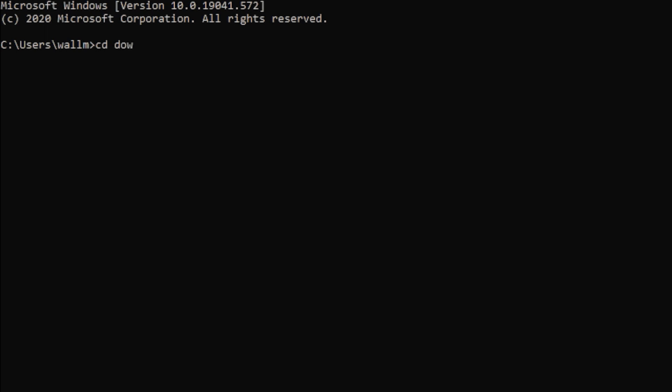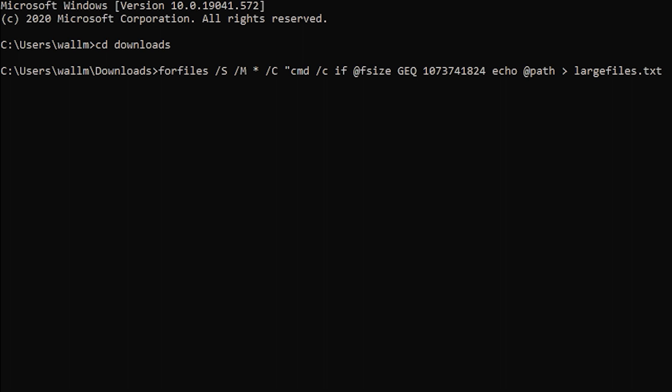This will find all the files that are larger than one gigabyte in size. You can modify the value in the command so that it finds files you think are too large.